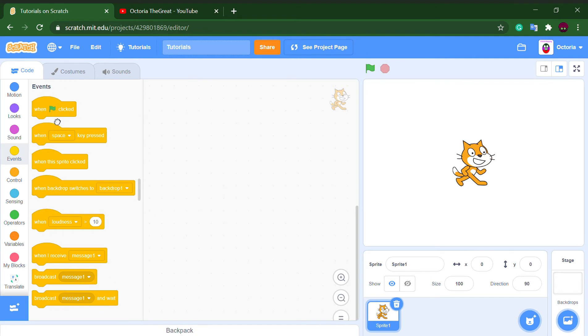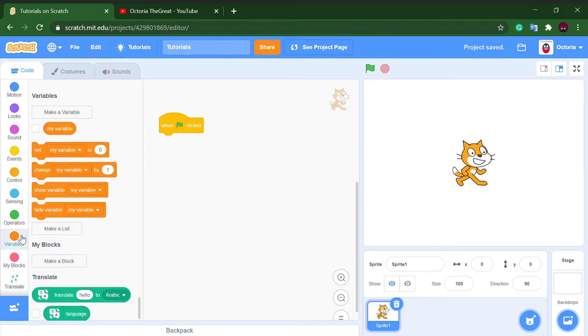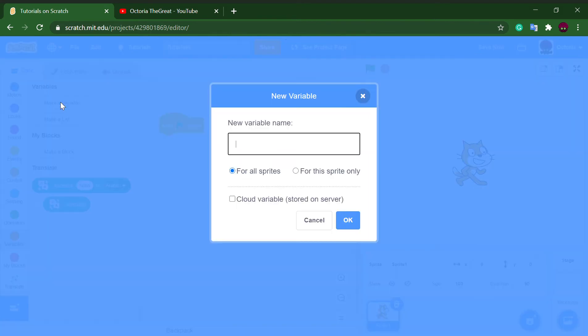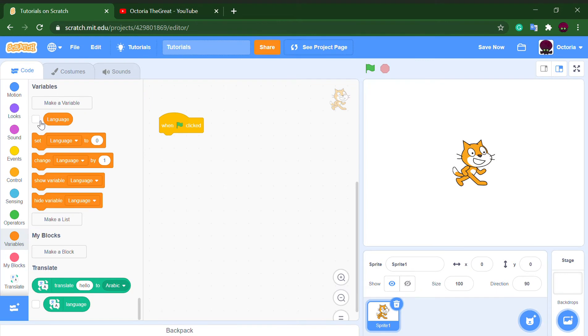Let's start coding. When green flag clicked, delete this variable, make a new variable called language so we can know which language we are translating to.